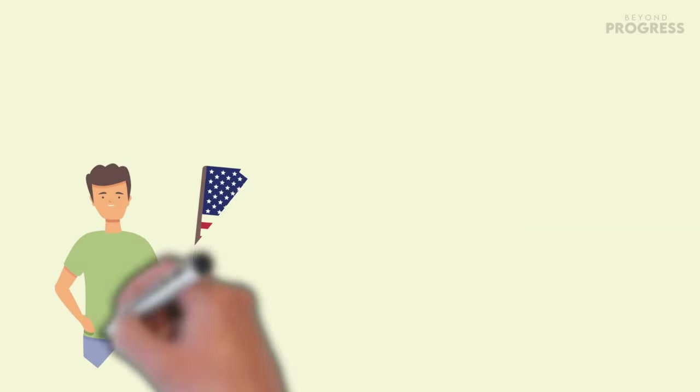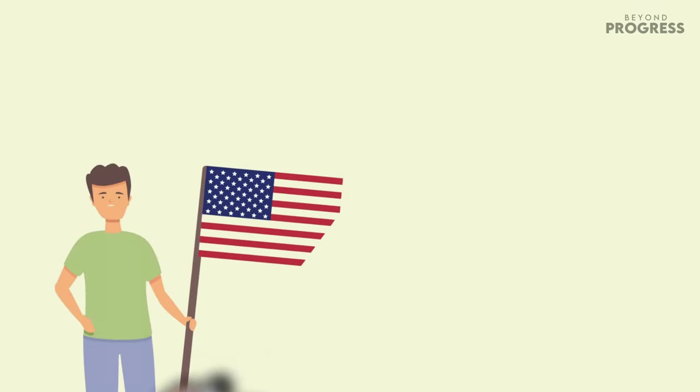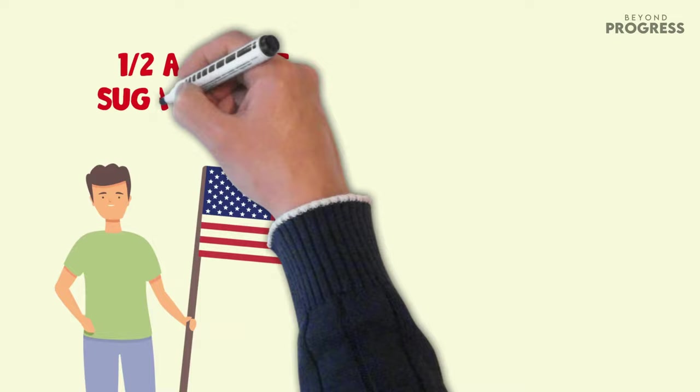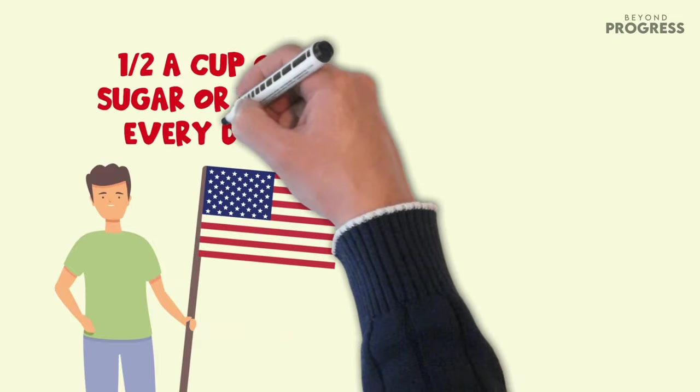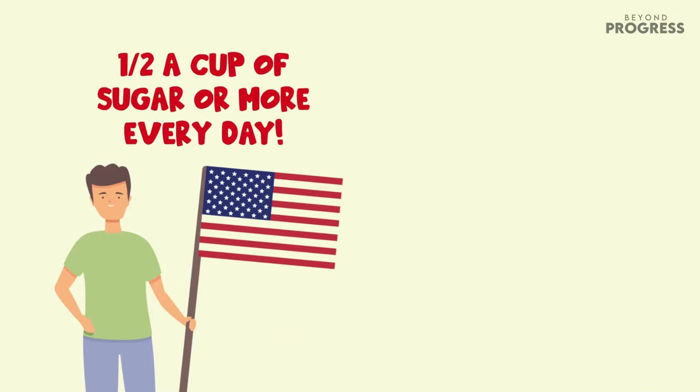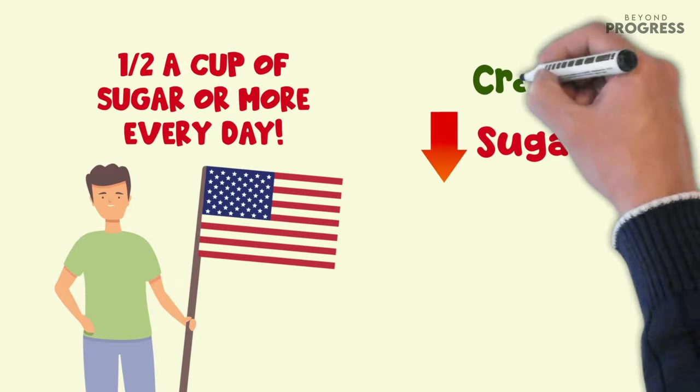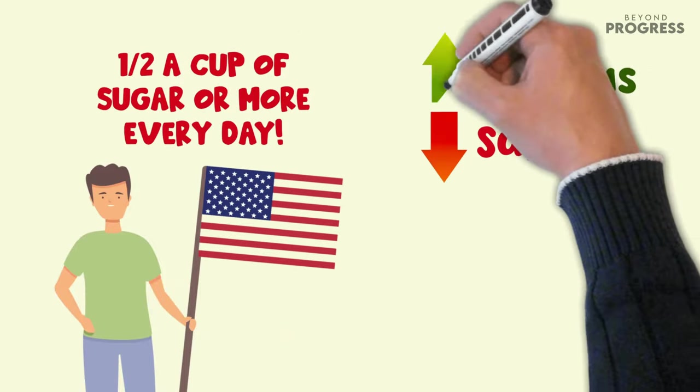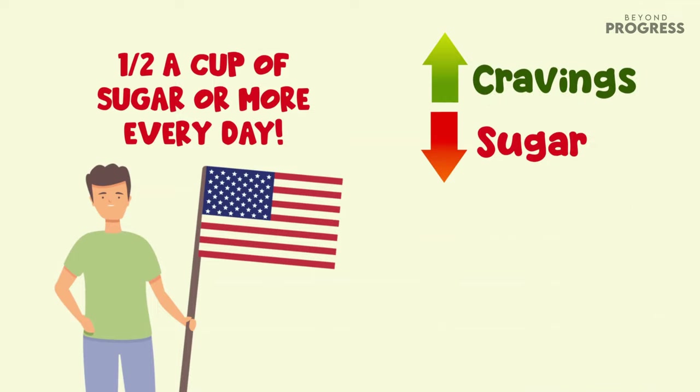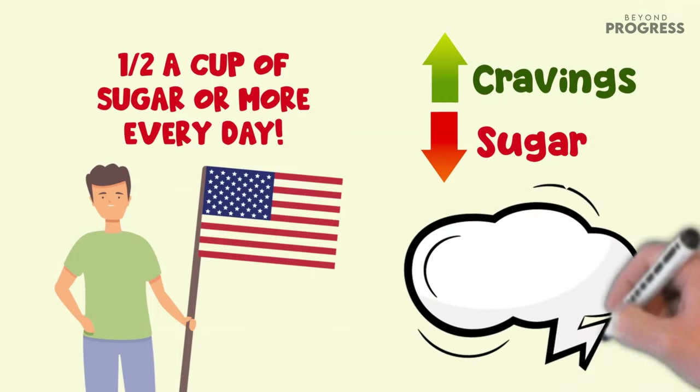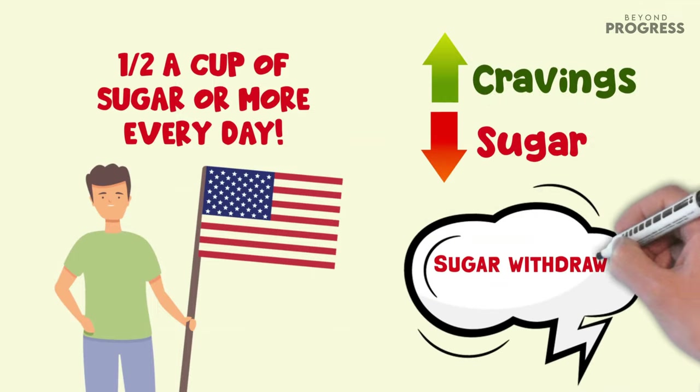Did you know that the average American consumes at least half a cup of sugar or more every day? Guess what, cutting back on sugar might make you crave it even more. Some people even claim they experience sugar withdrawal symptoms when they try to quit it.